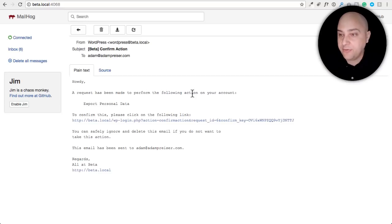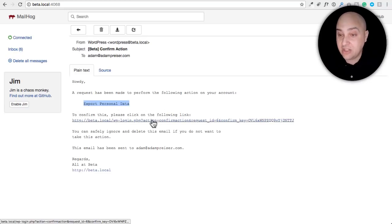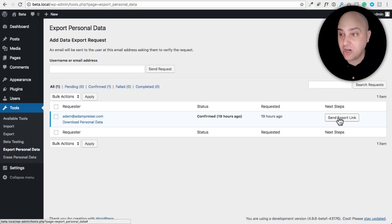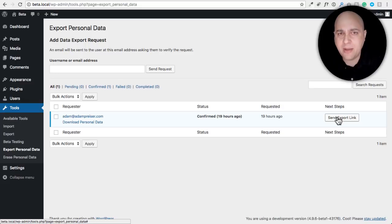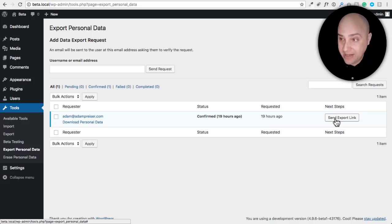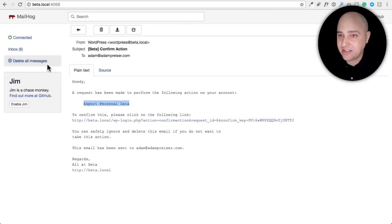Here's what that verification email looks like: it says a request has been made to export personal data, and asks them to click a link to confirm their email address. Once they confirm, their request appears in the admin, but you then have to manually click 'Send Export Link' — WordPress doesn't do that part automatically. It also doesn't notify you when someone confirms their email, which may be intentional since you might have additional information to include.